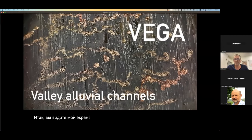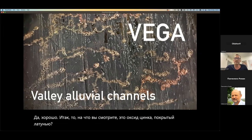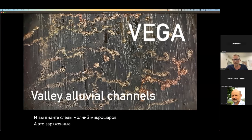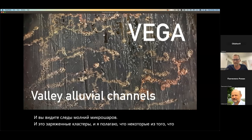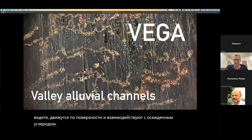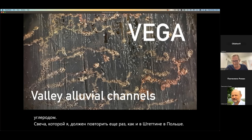Can you see my screen? What you are looking at is zinc oxide coated onto brass, and you are seeing the tracks of micro ball lightning — these are charge clusters. I believe some of what you are seeing are these moving across the surface and interacting with the deposited carbon from the candle. As I said in STJET in Poland, this is an inspired idea and I can't believe I didn't think of it before you.